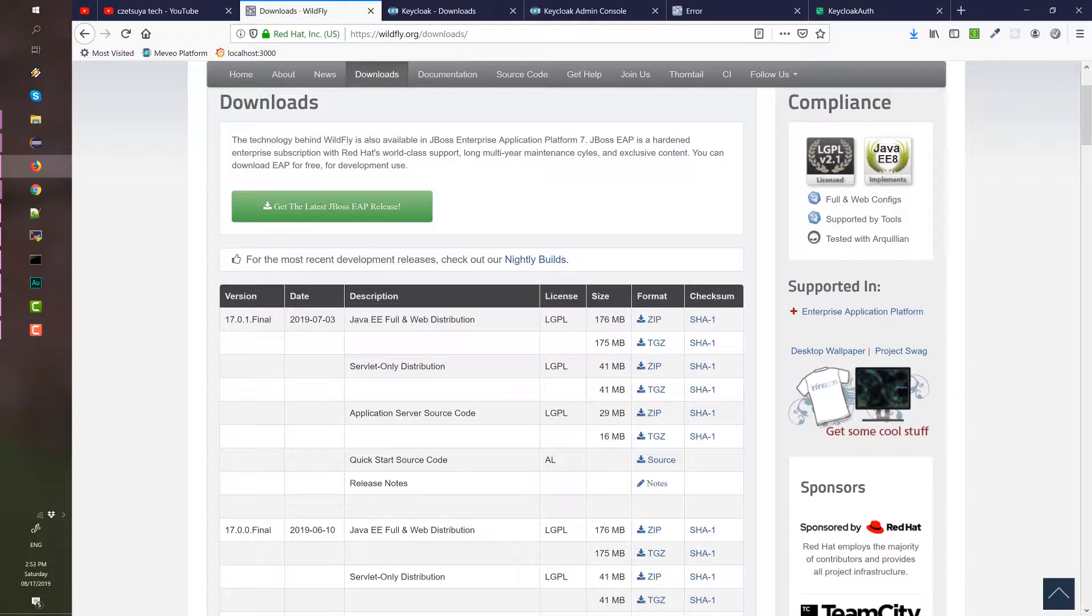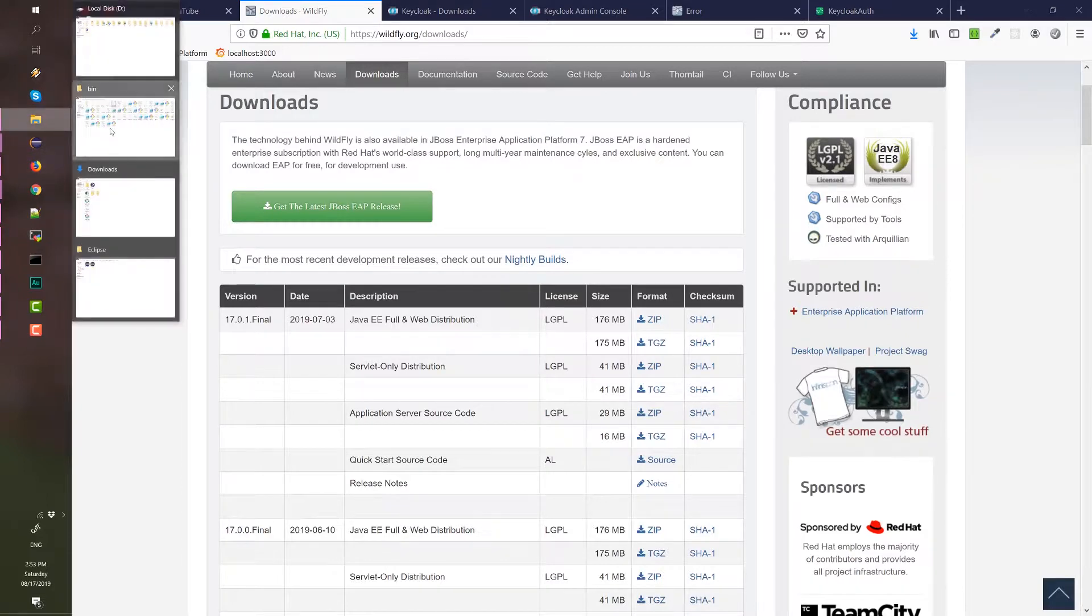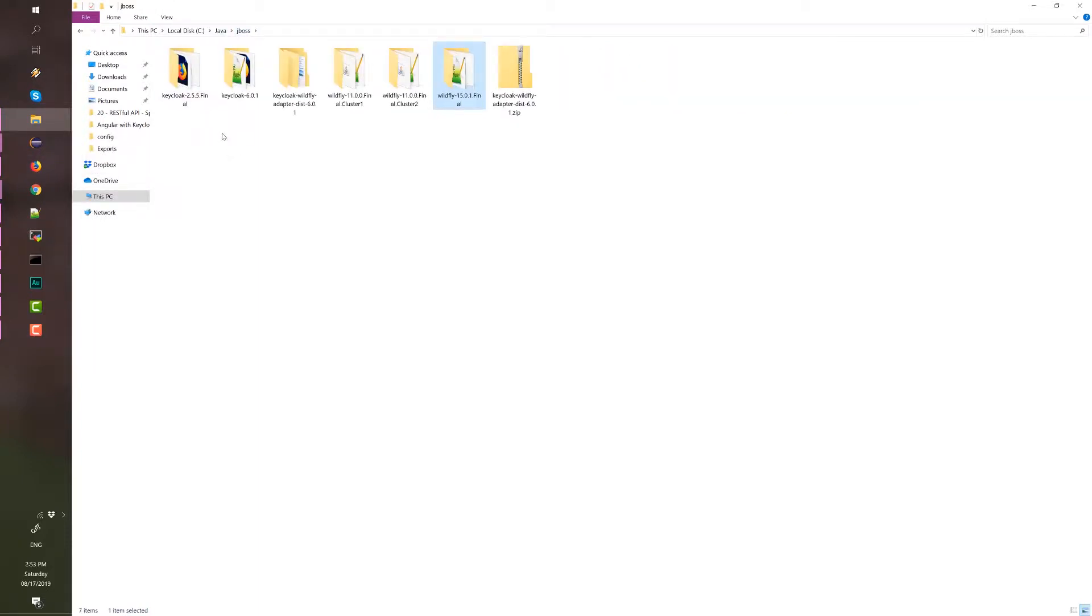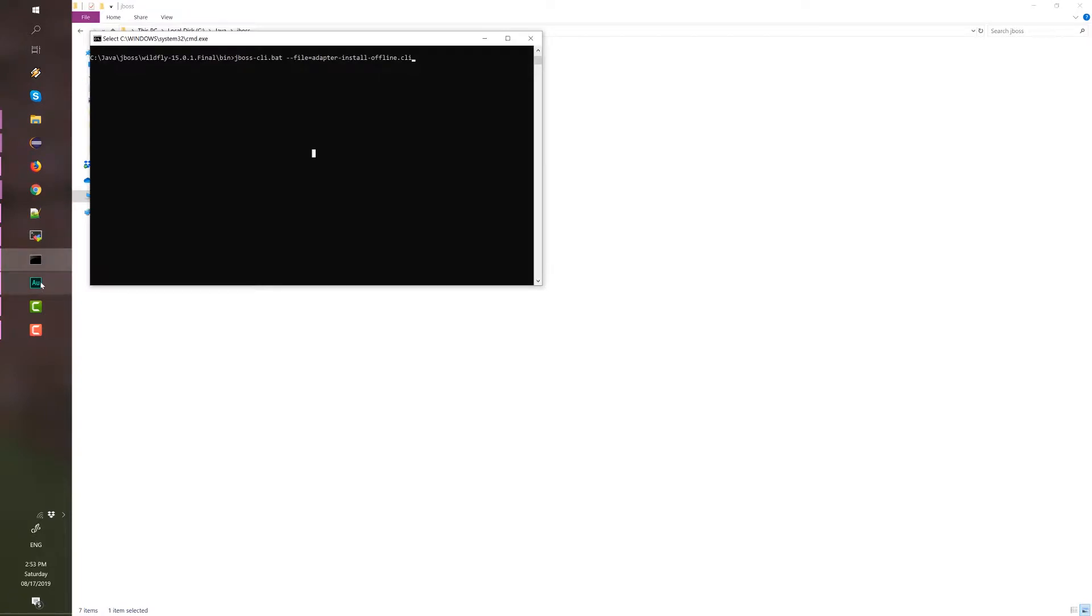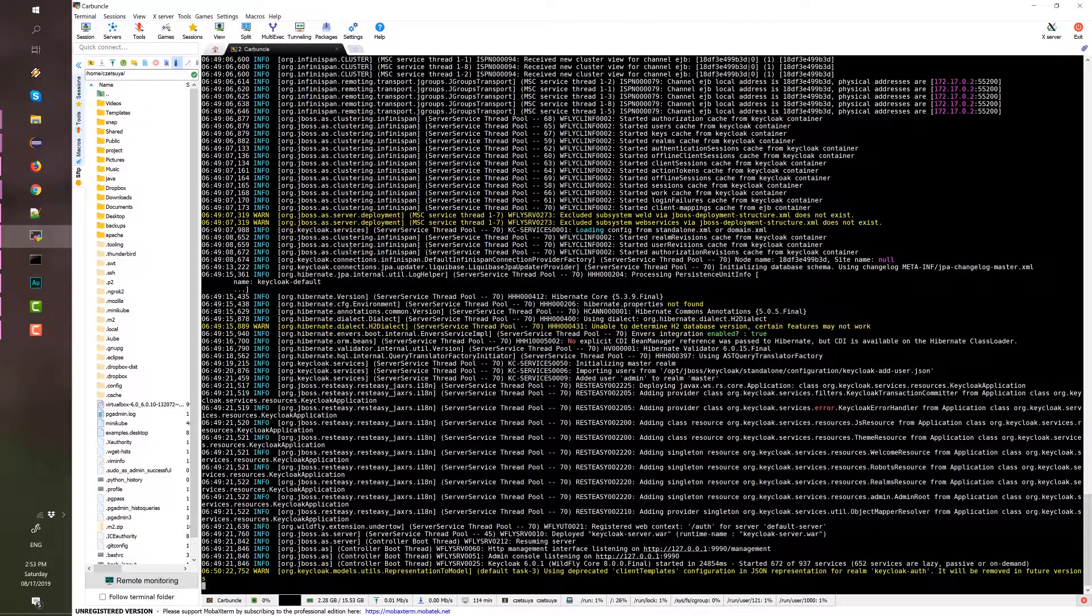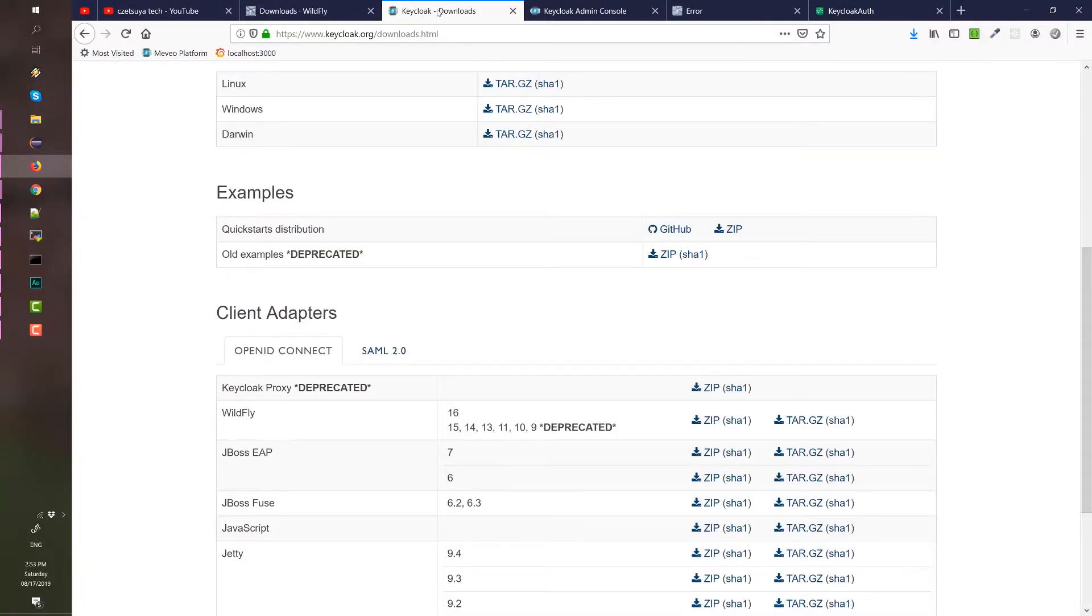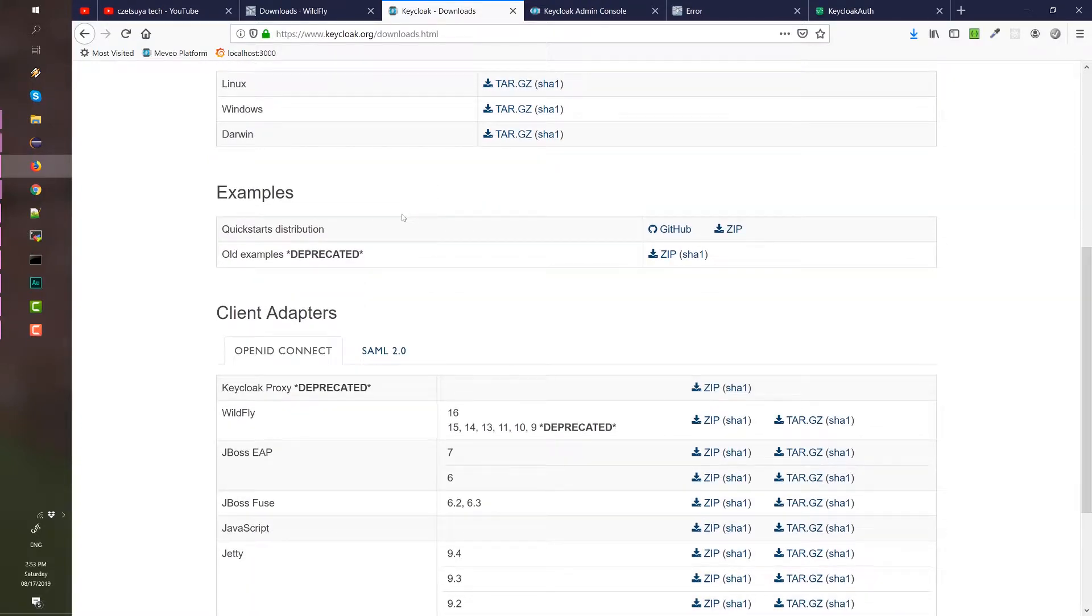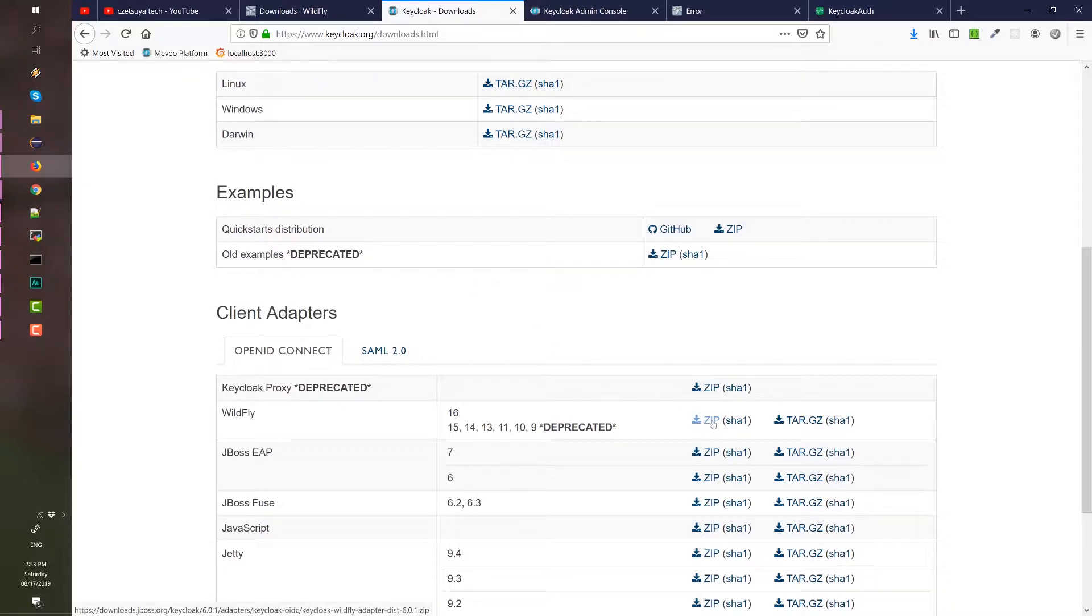Once we downloaded and extracted the WildFly folder in our local computer, we need to proceed and download the Keycloak's client from their website that match our Keycloak installation. In our case, I'm using Keycloak 6.0.1. Yes, it's 6.0.1. This is the latest as of this recording, August 2019. And we need to download this zip file.